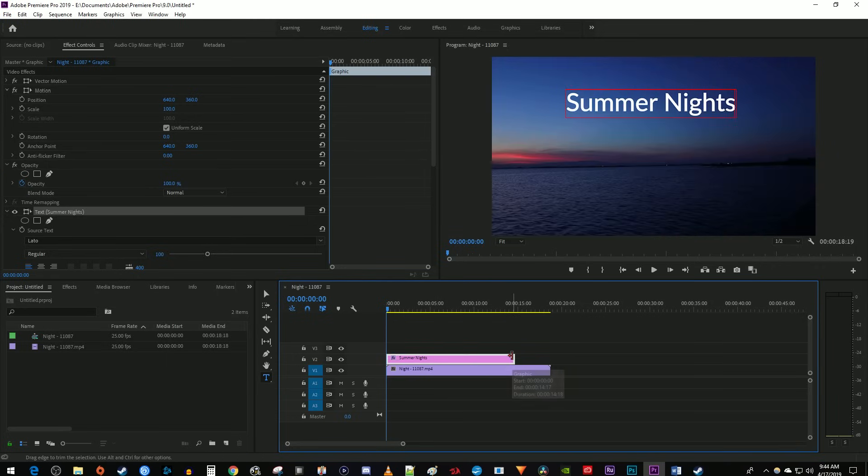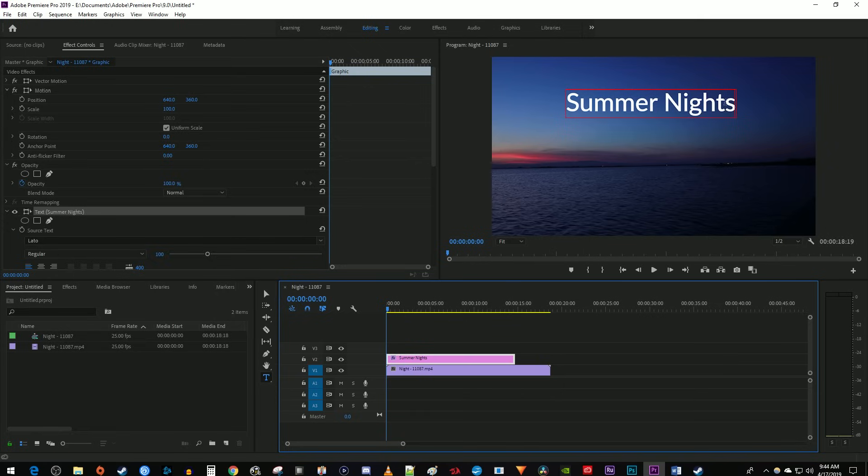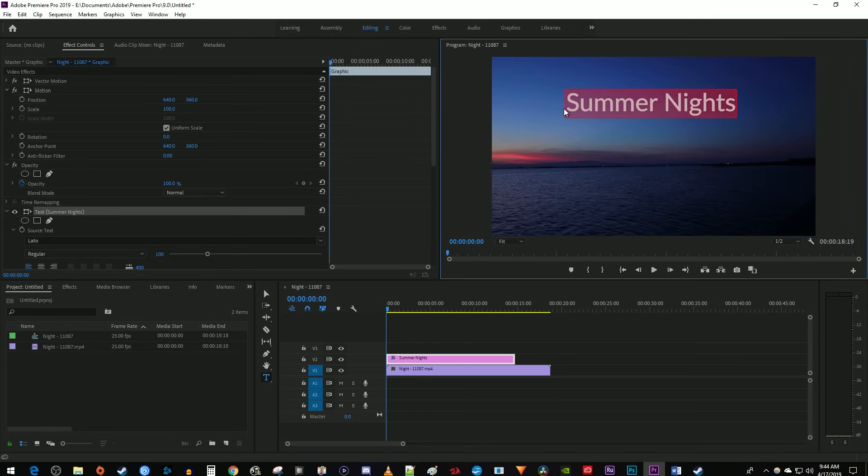Now, to change your text properties like its font, hover over your text and drag from the beginning or end of your text to select all of it. You can also just click your text with the type tool and use the Ctrl-A keyboard shortcut to select it all. Once it's selected, go over to Effect Controls.